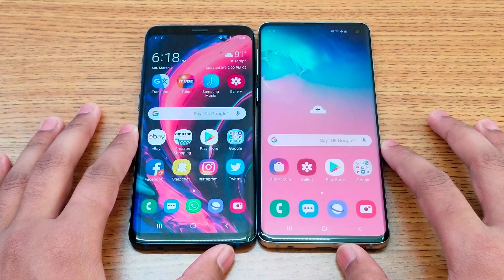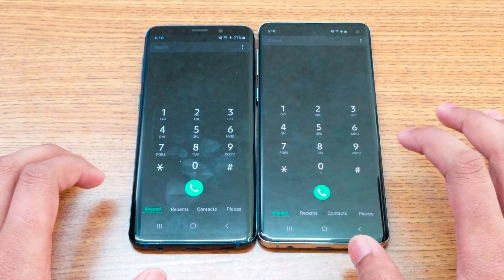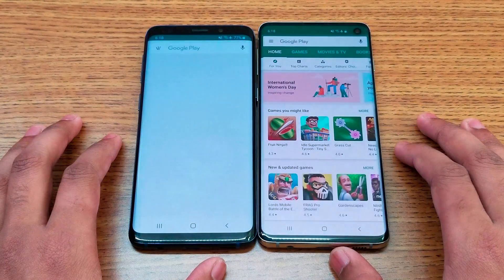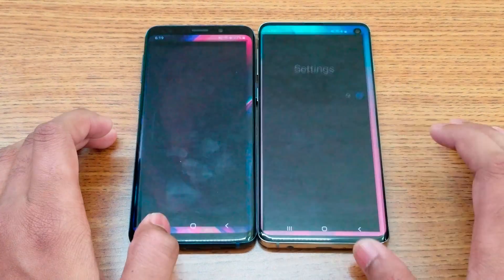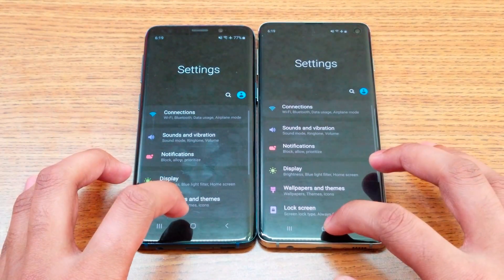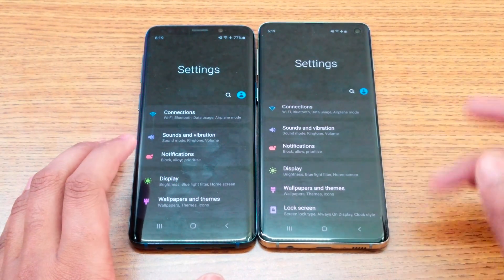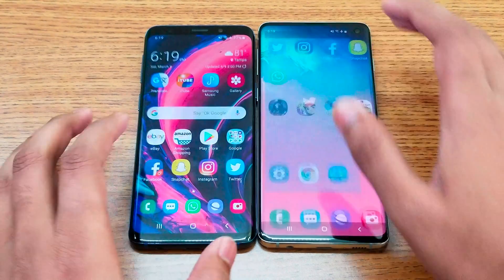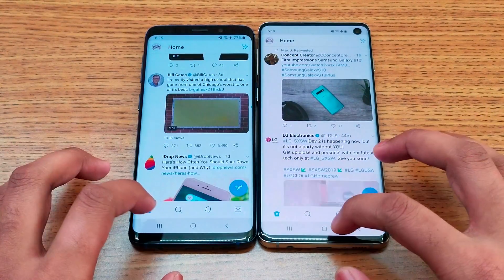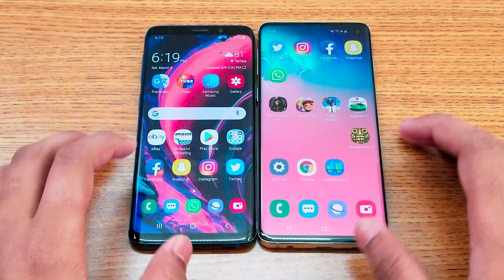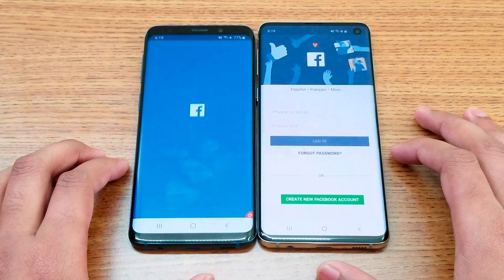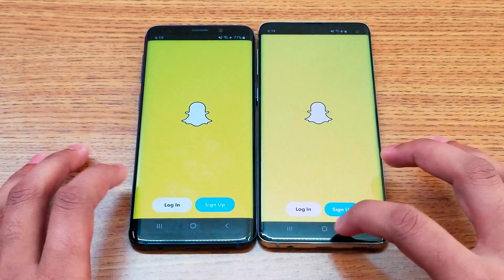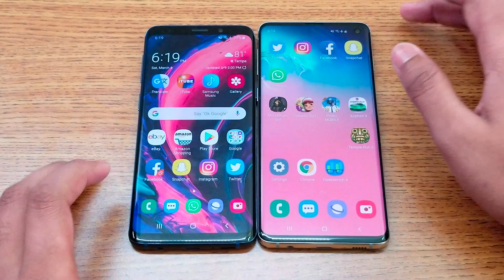We're going to start from the phone dialer application. S10 wins. Play Store — S10 again. Settings — S10 again. I just put it in night mode so you can see it completely blacked out. Next is Twitter.